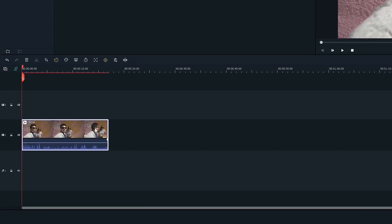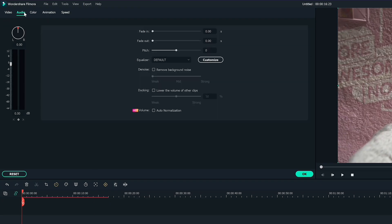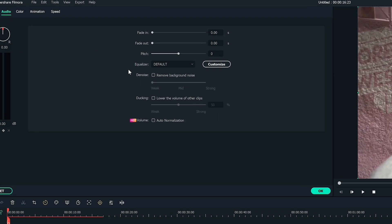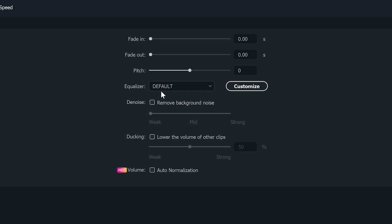Double click the clip you want to denoise and at the top make sure you're under the audio tab. If you want to know how to denoise, you just click on the denoise button and choose between weak, mid, and strong to remove the background noises. But today we're going to be using the equalizer to customize our audio even more.